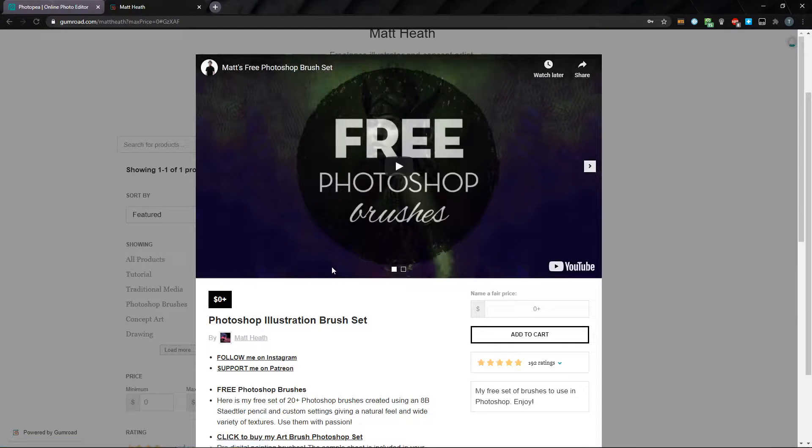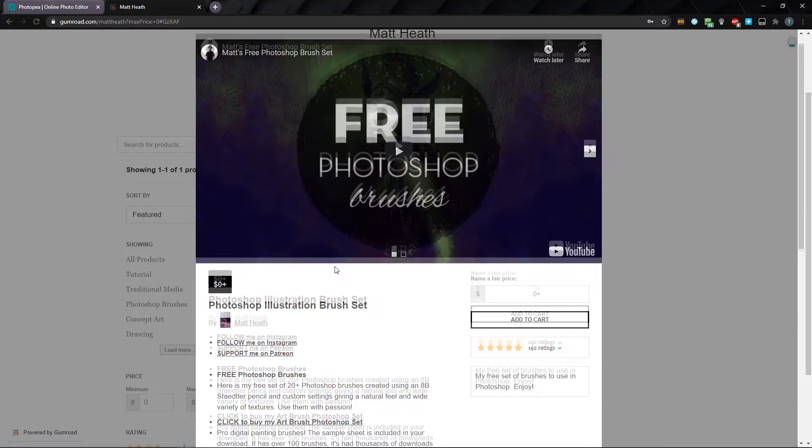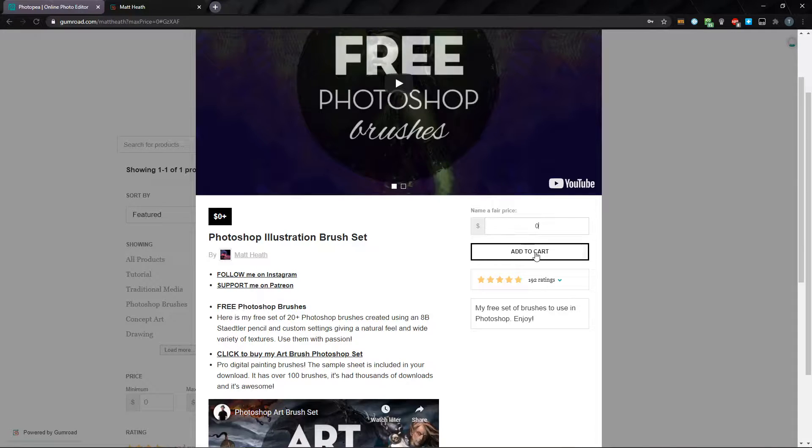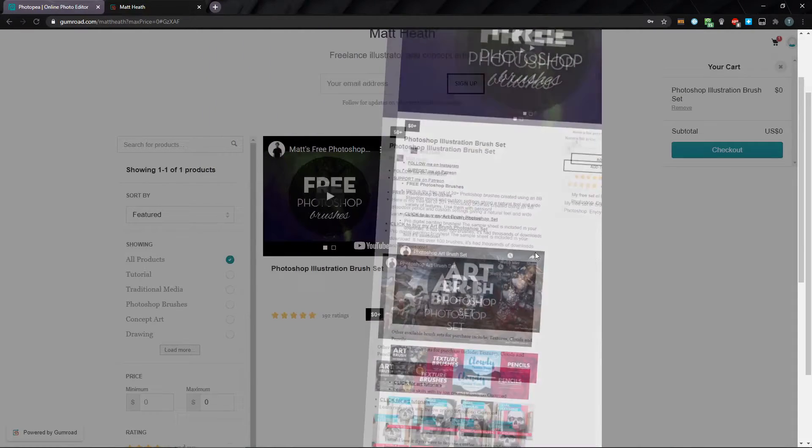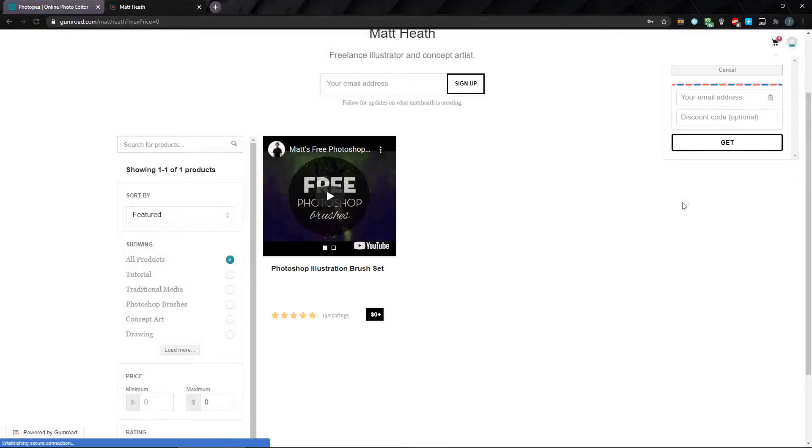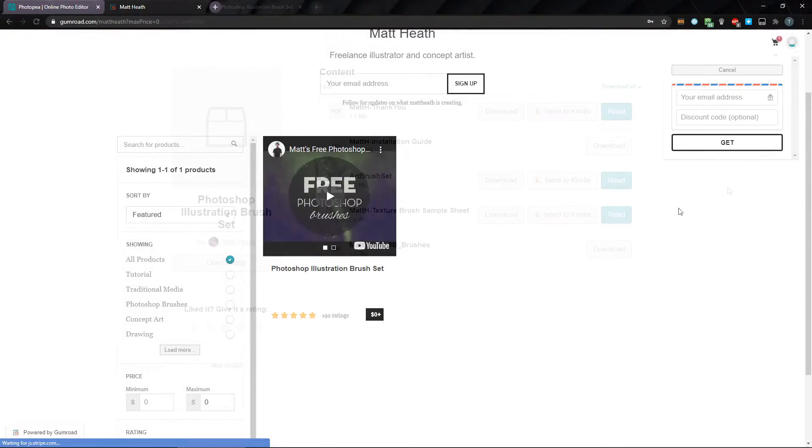Just click on Photoshop Illustration Brush Set, set your price at zero, or more if you'd like to be generous, and click Add to Cart. After that, go ahead and go through the checkout process.